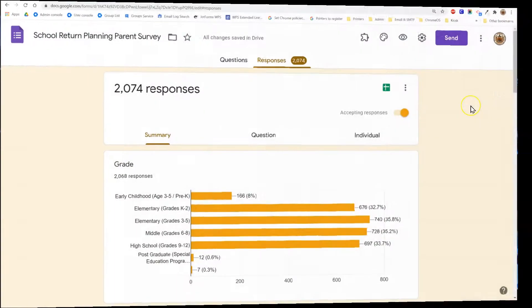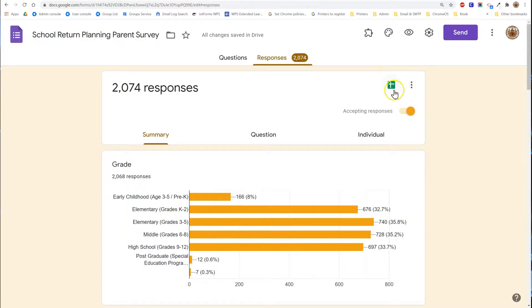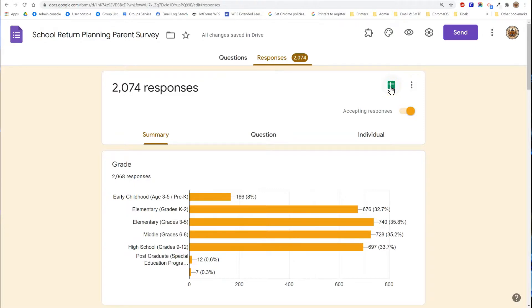If you want to view the responses in a spreadsheet at the top of the form you'll notice a green icon and hovering over that will allow you to click and create a new spreadsheet. If you've already created a spreadsheet this icon will allow you to access the spreadsheet of responses.